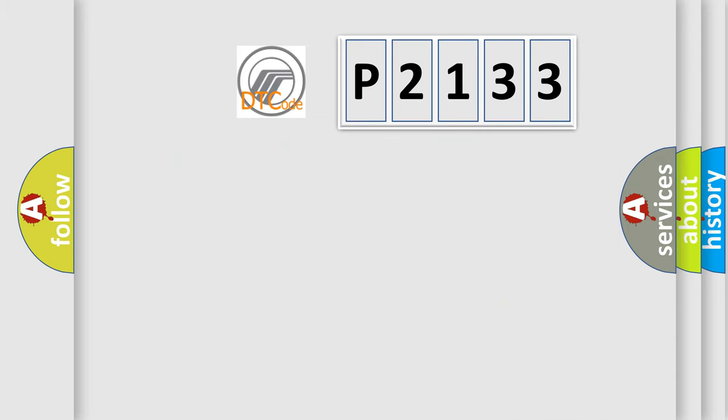So, what does the diagnostic trouble code P2133 interpret specifically for Mercury car manufacturers?